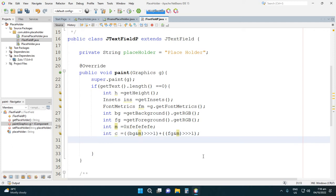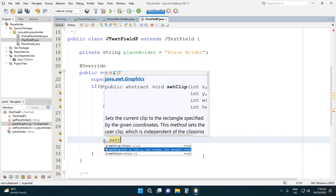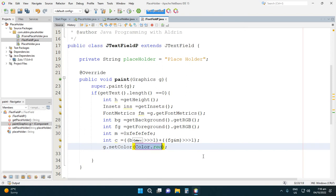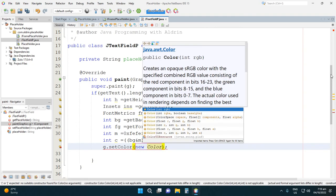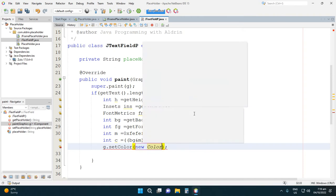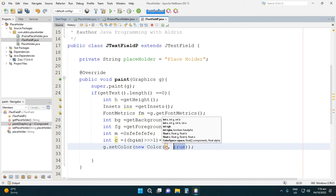Next, set the color for the placeholder: g.setColor(). The paint method requires a negative integer for gray color. We call Color.toRGBA() — passing the computed color value with 'true' — to get the gray placeholder color.